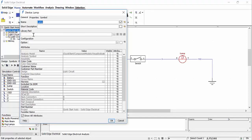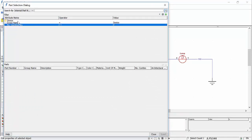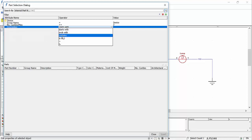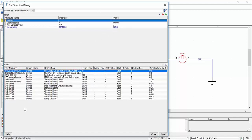Supplier library parts can be added to symbols if they are not already present. This will allow for a more complete design with physical components available in bill of material reports. When performing a search, we have the ability to search by internal part number, supplier or by customer. We can also add multiple search criteria to filter the results.